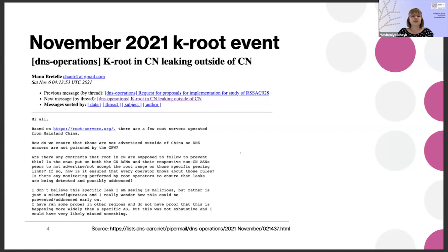Something interesting happened two years ago. It was reported by Meta engineers that clients in Mexico would have problems reaching the WhatsApp.net domain name. After some initial troubleshooting, it turned out that even more domain names were affected, and there was some anomaly when contacting the K root server.